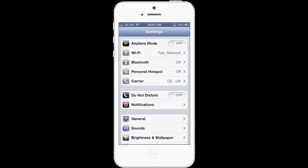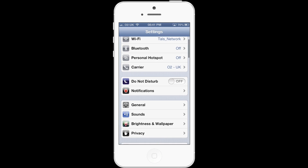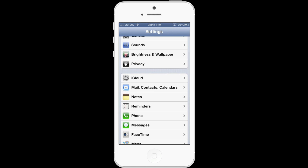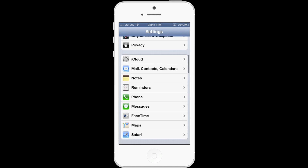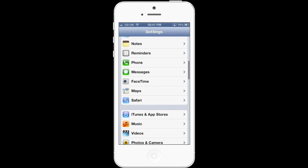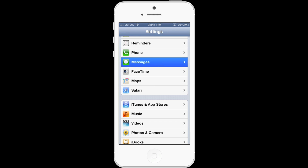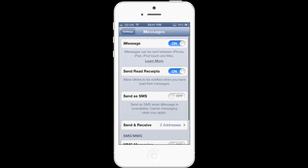In this video I will show you how to turn off the Show Subject Field. First of all, scroll down. Further down you will see Messages — touch this once. Once you have touched Messages, on the next screen scroll down.